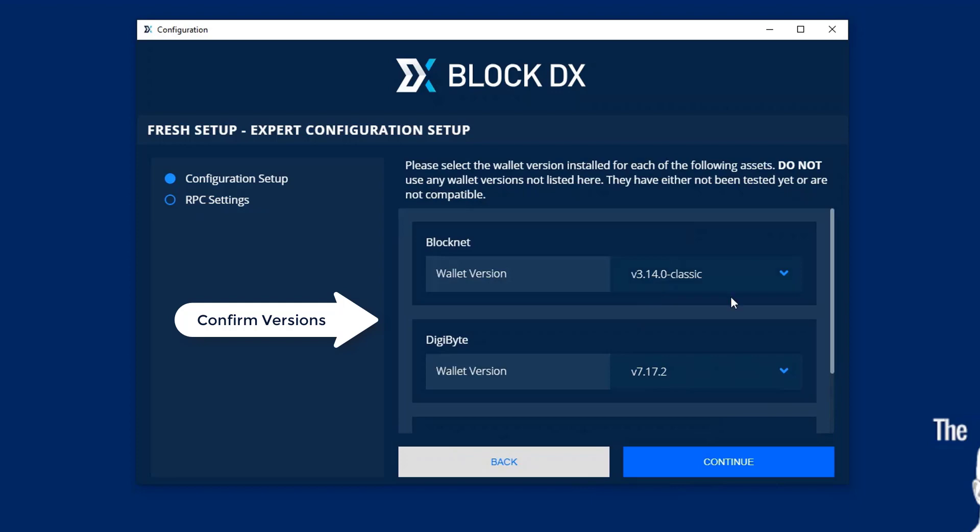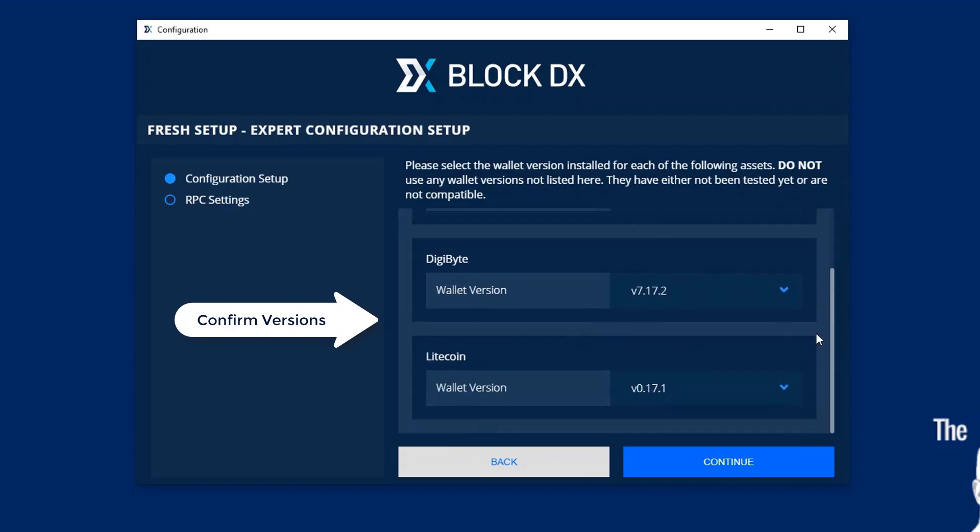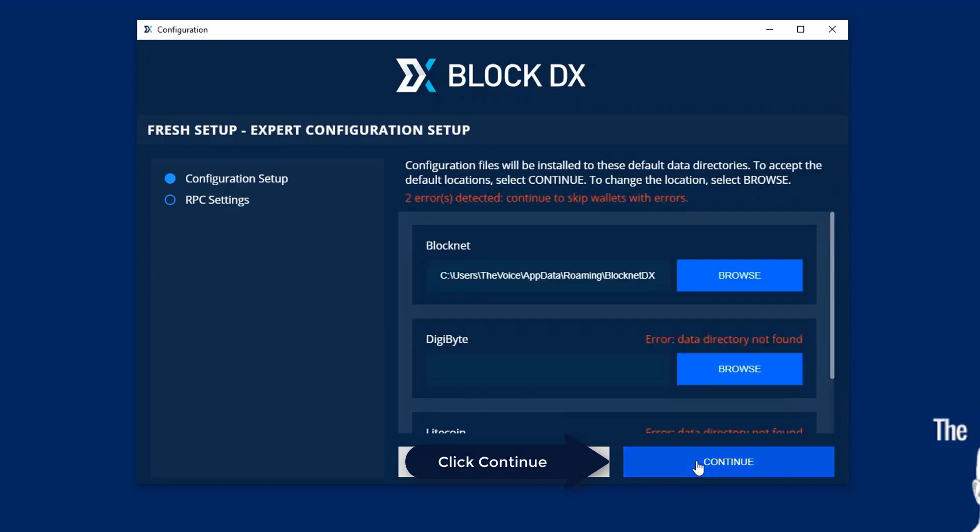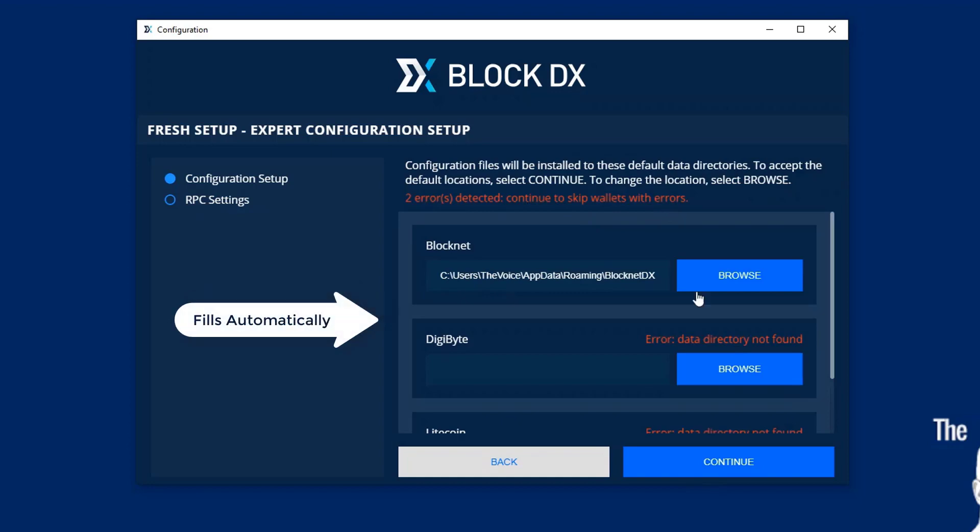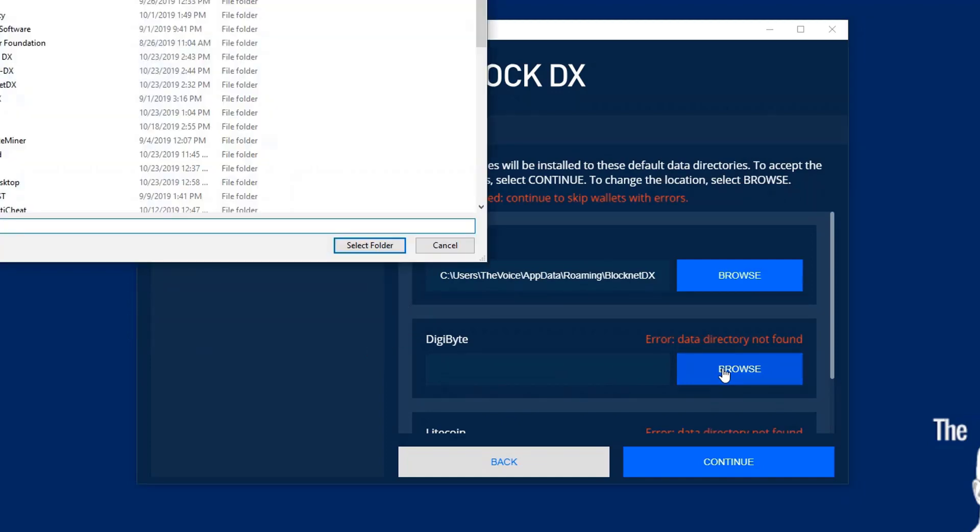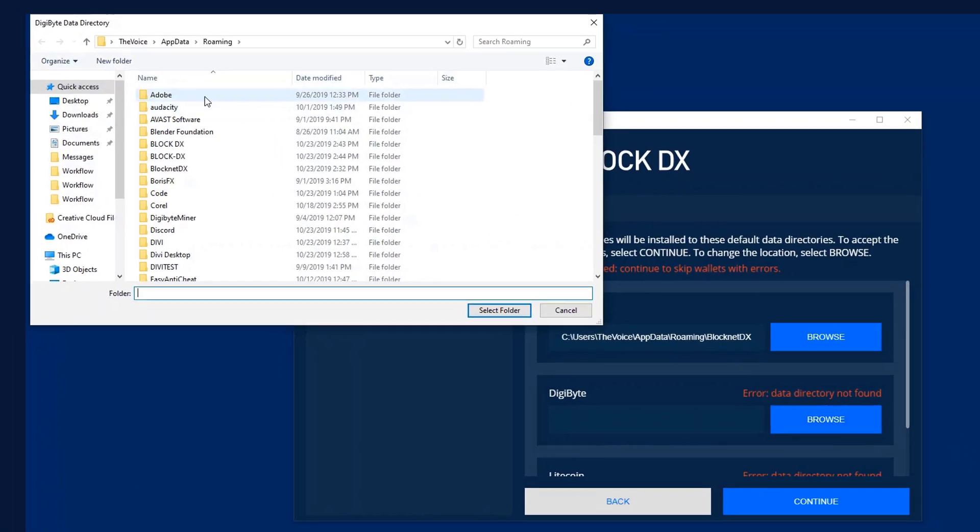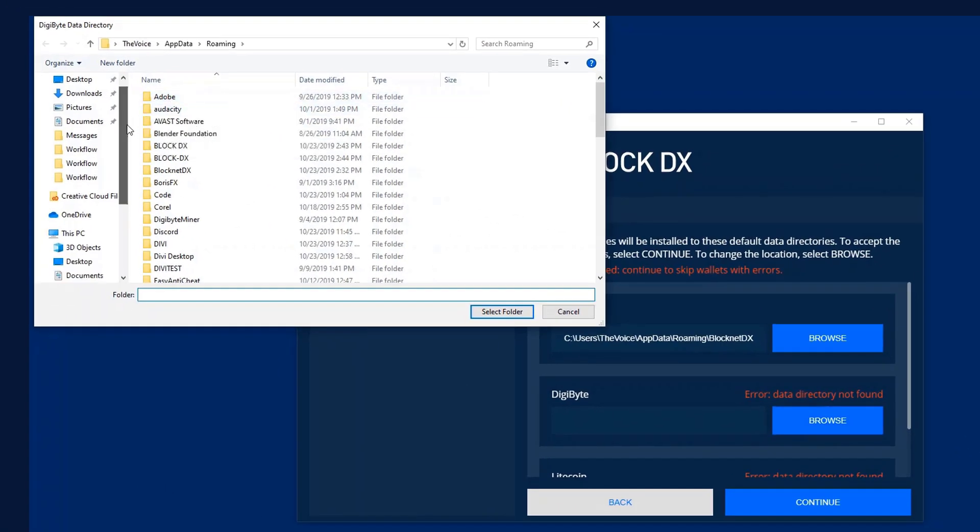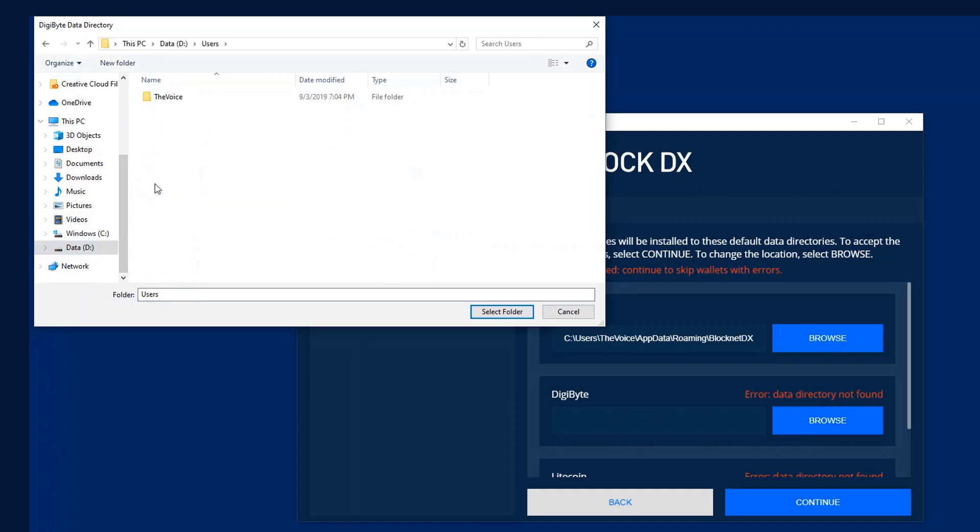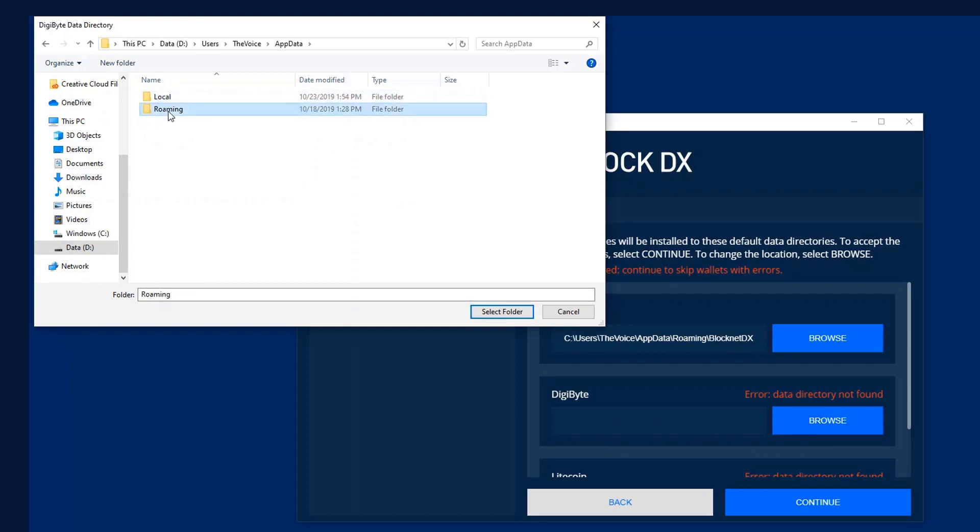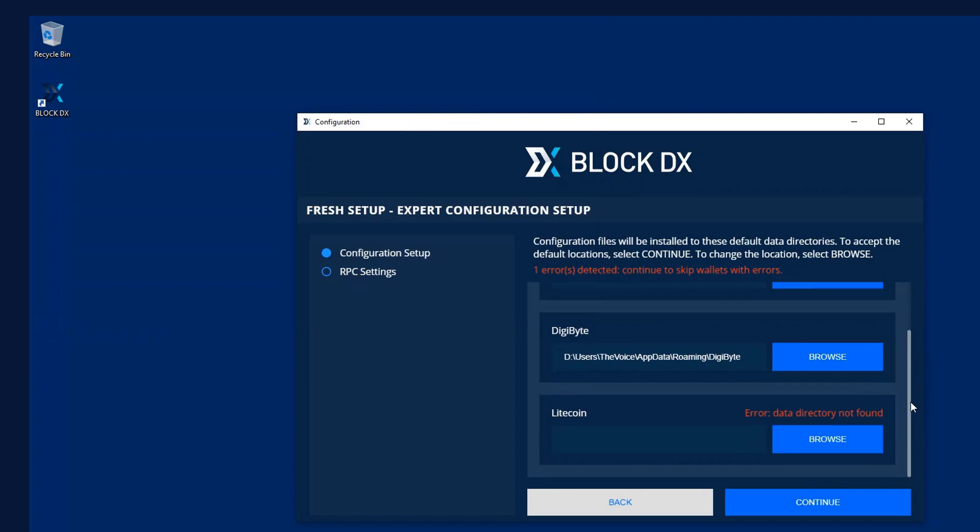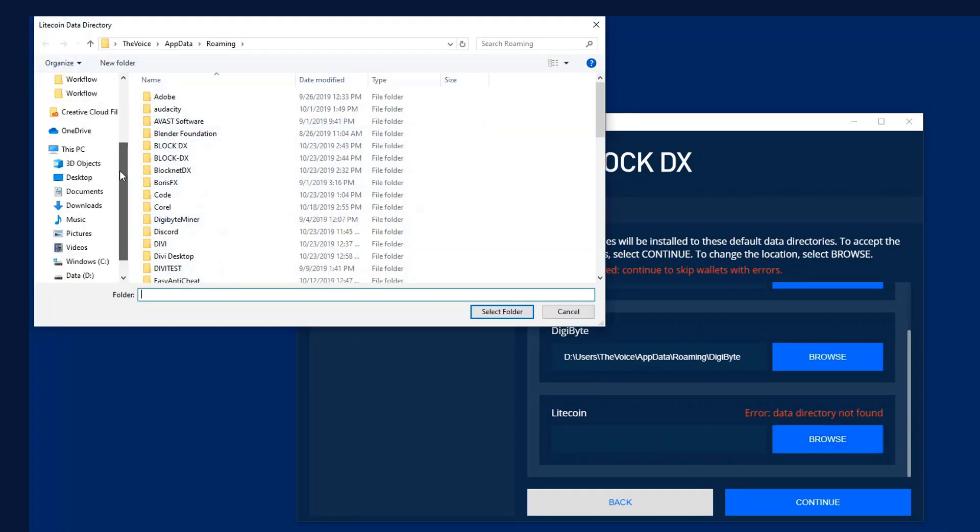And then you can scroll down and make sure the wallet versions that you're configuring are correct. And then on this next screen if you would have clicked the Quick Setup, these would be pre-filled. Now you can see my BlockNet is in the default location, but my Digibyte in this case is in an alternate. So I'm going to browse to that location which I have installed in my D drive under User's App Data for Windows and I'm going to choose that default directory, the alternate directory now. And I'm going to do the same for my Litecoin wallet.